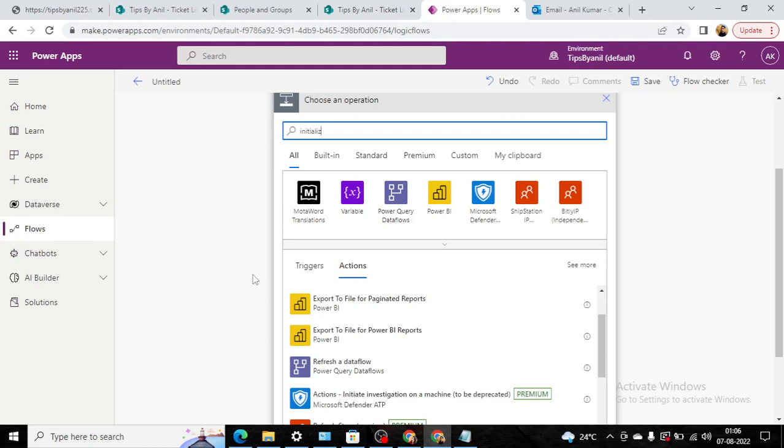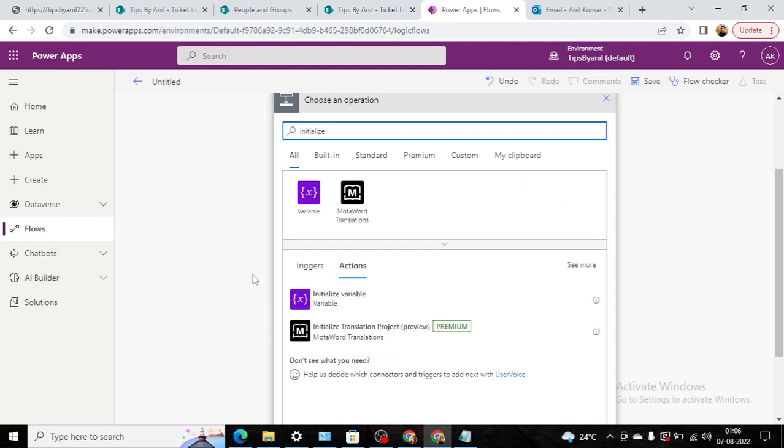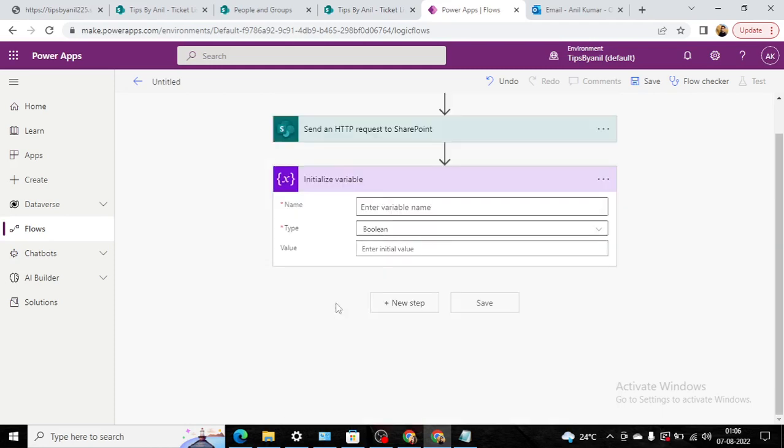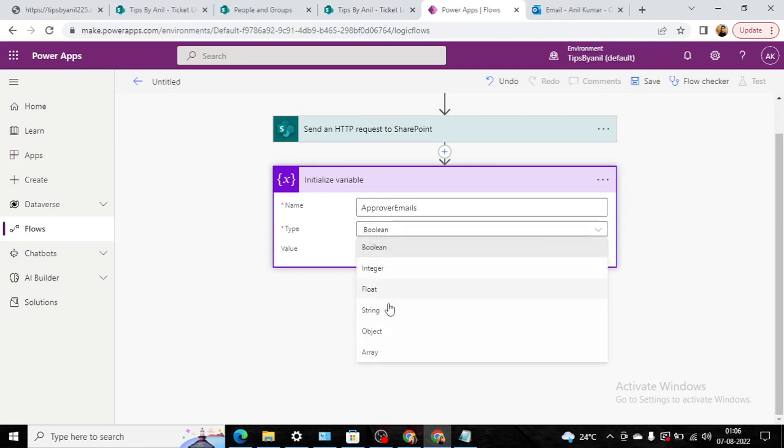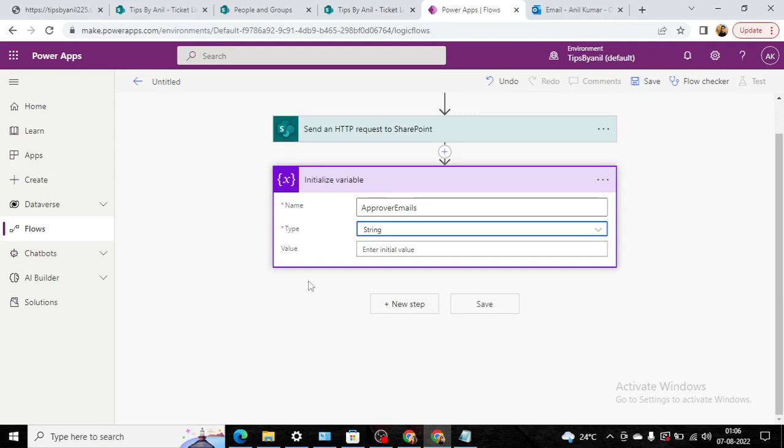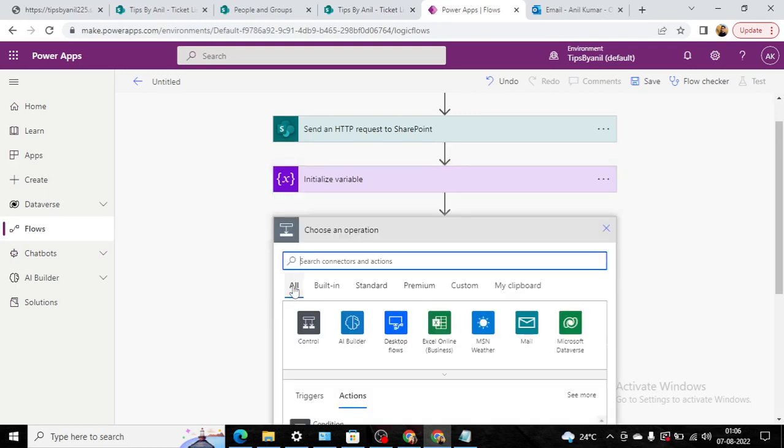Here we will define the variable name approver emails, and this will be string type. So we have completed the third step. Now in the fourth step...